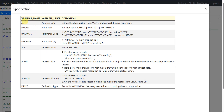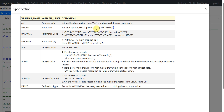Now let us move to the specification. We have specifications for ADT, PARAM, PARAMCD, PARAMN, EVAL, AVISIT, AVISITAN, and DTYPE. For ADT we are asked to extract the date portion from VSDTC and convert it to a numeric value. For PARAM we concatenate the values of VSPOSITION, VSTEST, and VSSTRESU, converting VSPOSITION to proper case before concatenation and wrapping VSSTRESU in parentheses so the unit appears within parentheses in the PARAM variable.